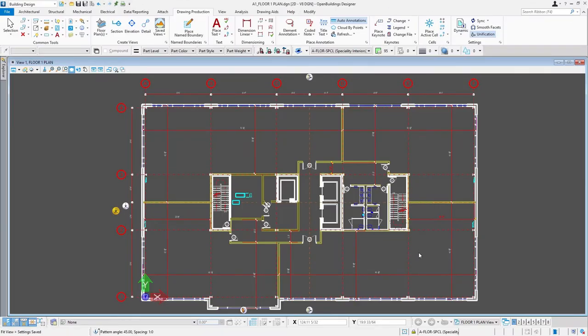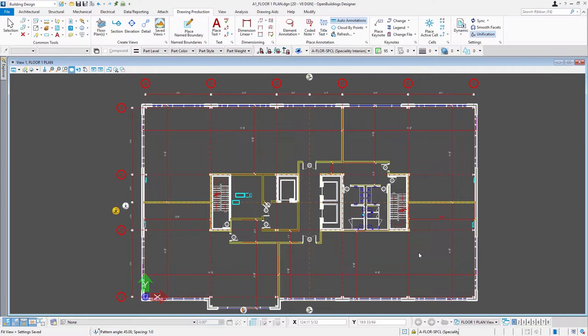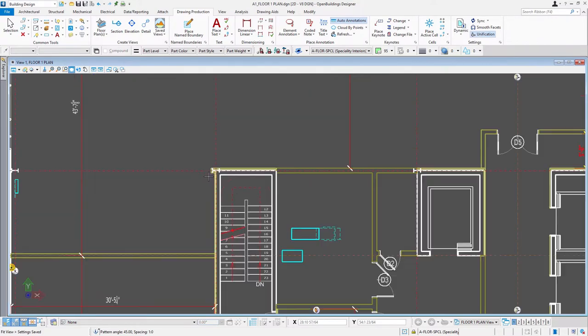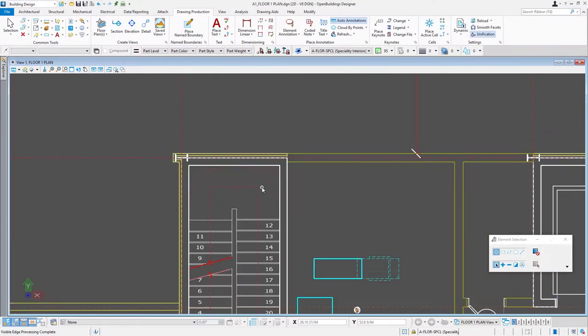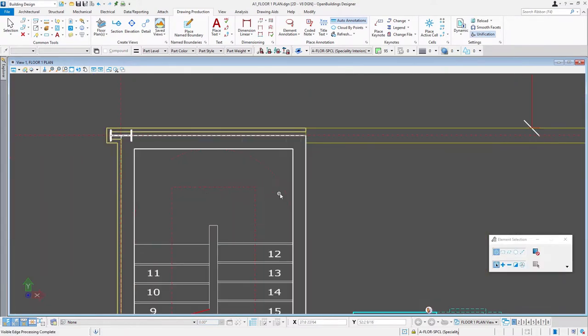Let's start with the basics and that's how we control line symbology in the drawing view. I have a floor plan that I created from the BIM model and I'm just going to zoom in here. You can see right now all of our line weights are looking more or less the same.